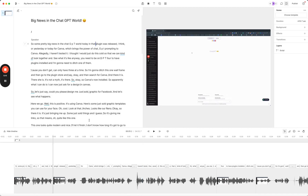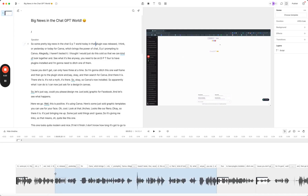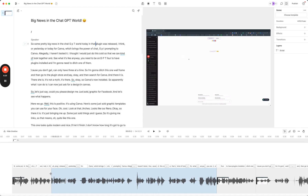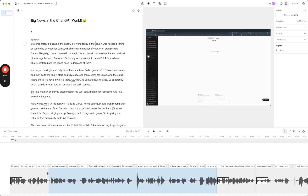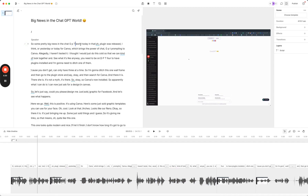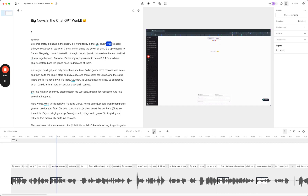I'm just slightly worried that we've deleted a word there that we probably shouldn't have. If that's the case, we can actually just go back and edit that. I'm going to move that along and check, because it thinks that's a filler word. Today in that, our plugin was released — and there we go.